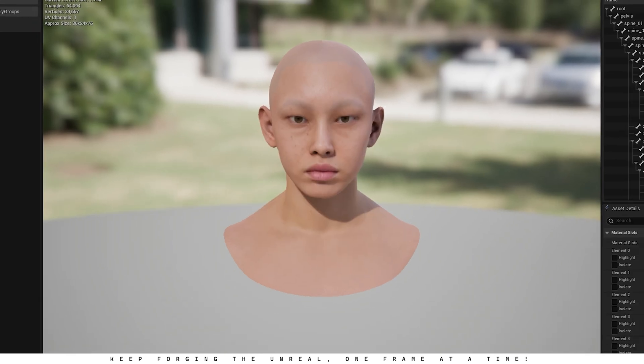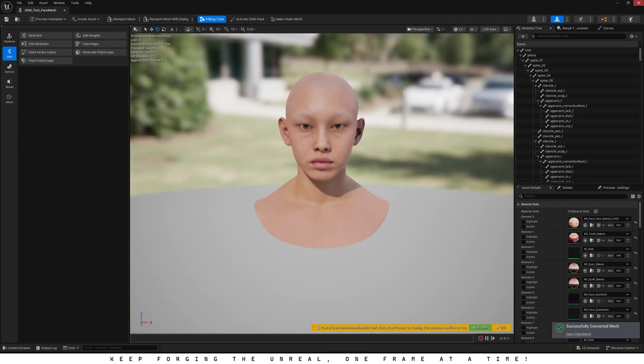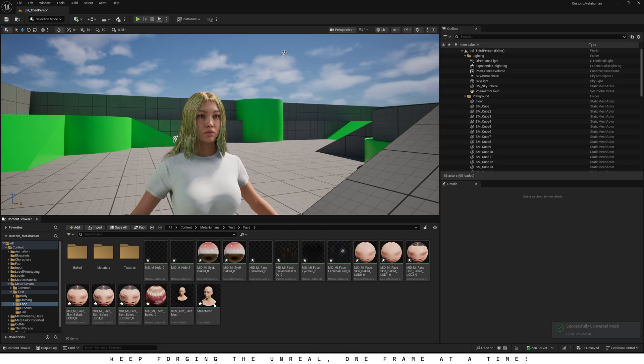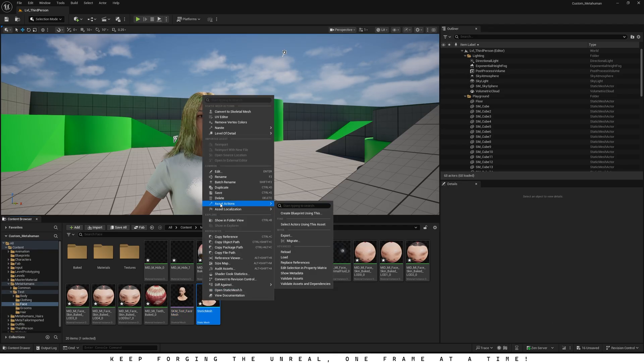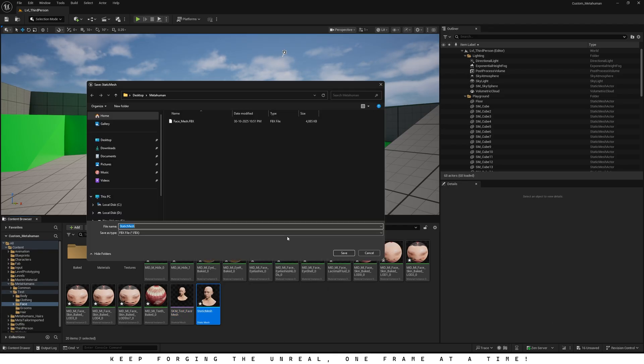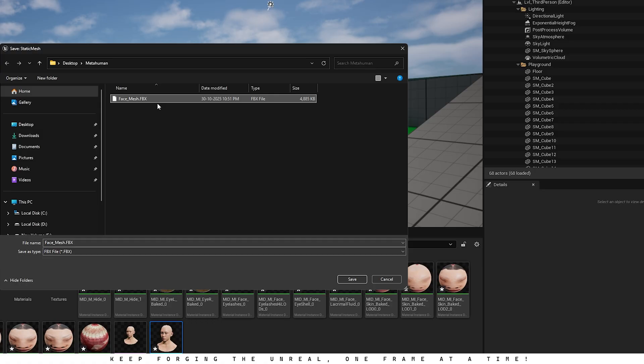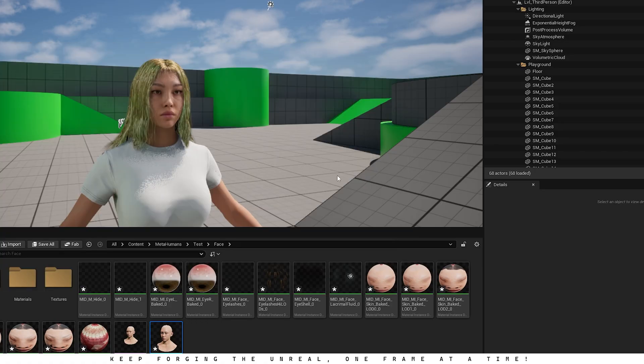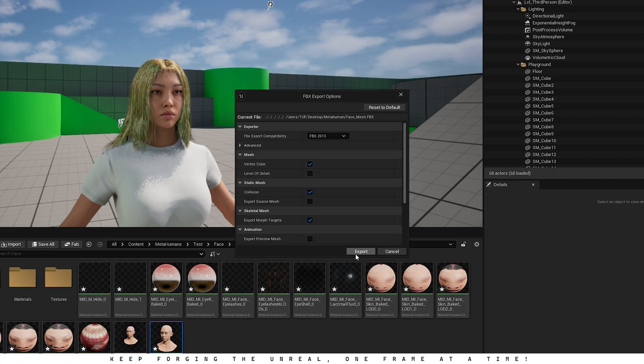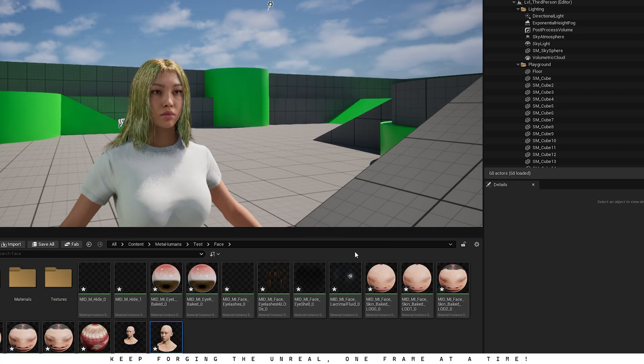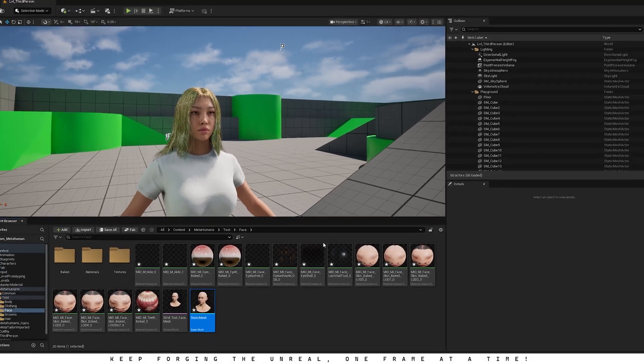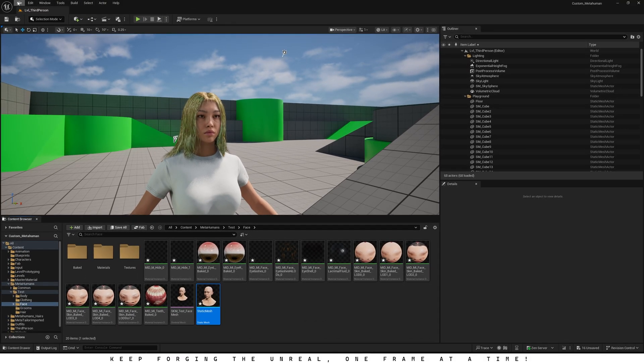Now close the editor window, then right-click on the static mesh we just created. Go to asset actions and choose export. Choose a location where you want to export this mesh, give it a name and click save. I already have a face mesh, so I'll just replace it with this one. In the export options, make sure to uncheck level of detail and then click export.